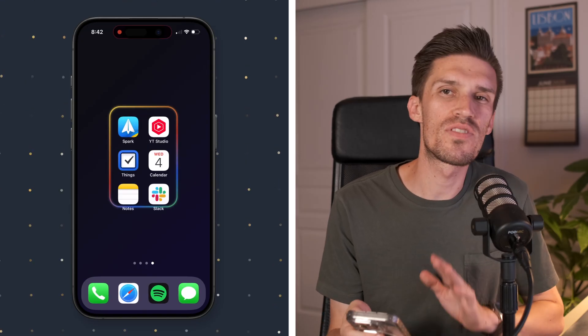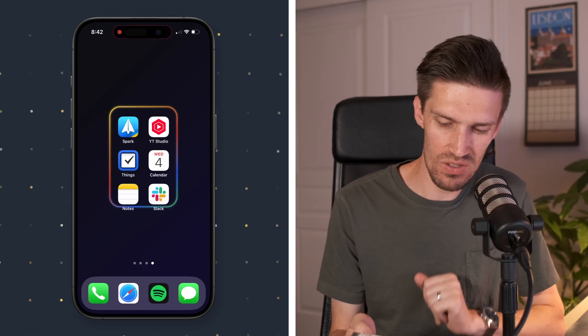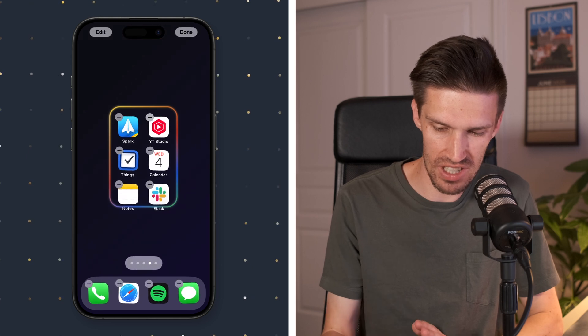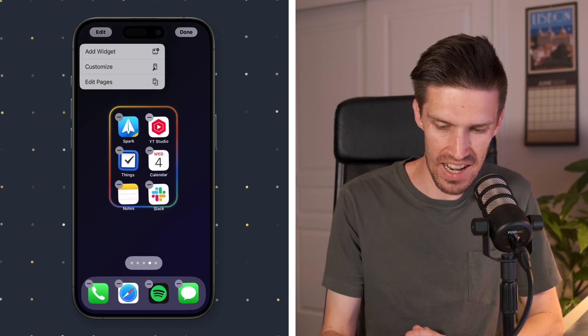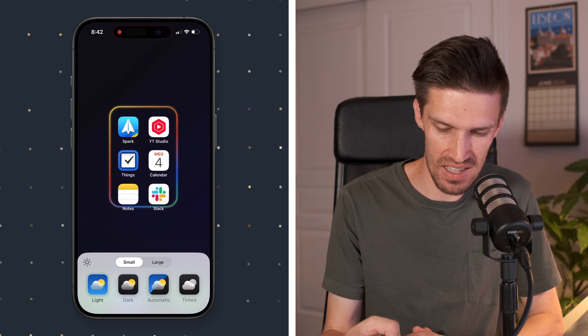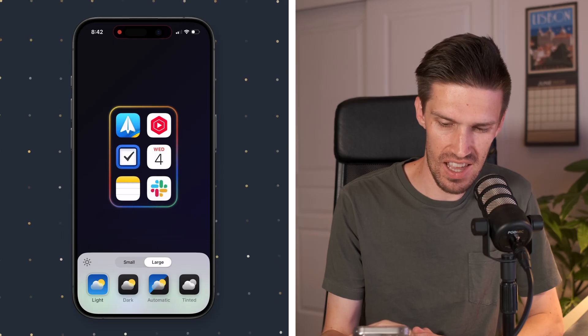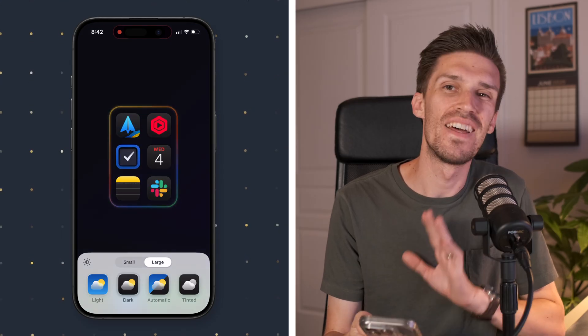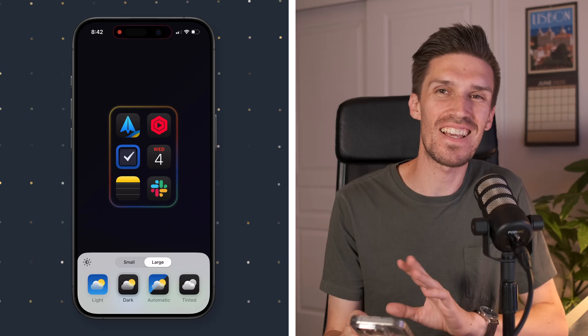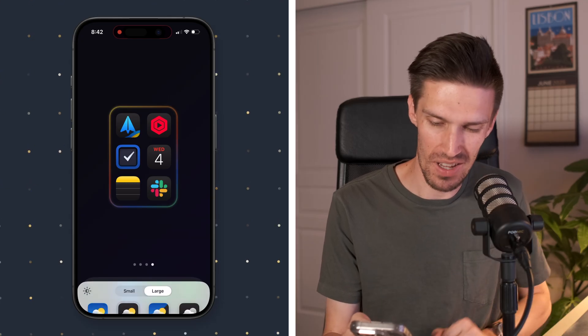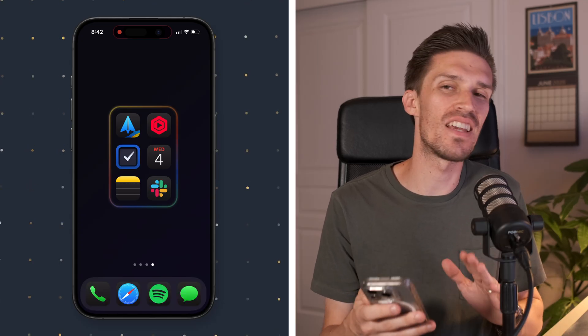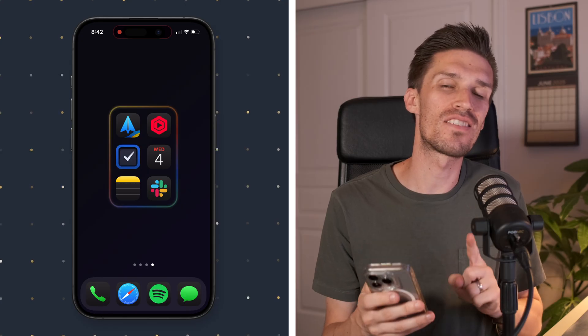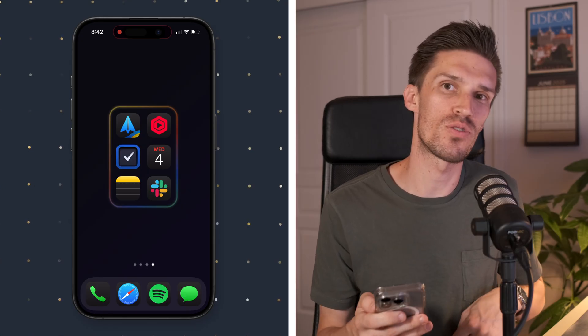Once we've selected our apps here, it still doesn't look quite right. So I'm going to click and hold, enter into jiggle mode. I'm going to click edit here. And what I'm going to do is make these large icons and I'm going to make them dark just to fit the aesthetic a bit more. Now you can see they fit into the aesthetic. It still isn't connected to any focus mode or anything like that. So let's start to get into the technical details of how this works.